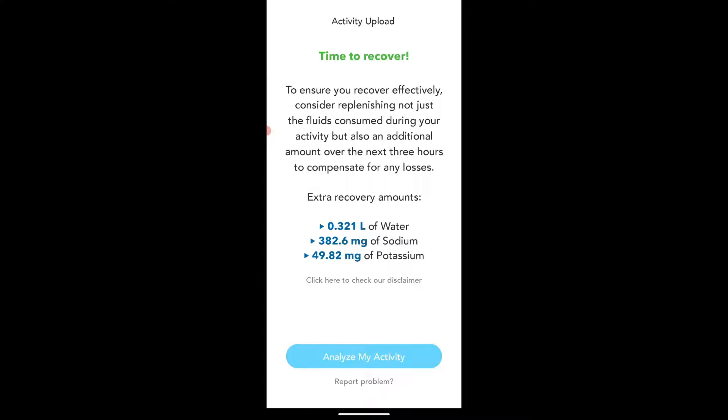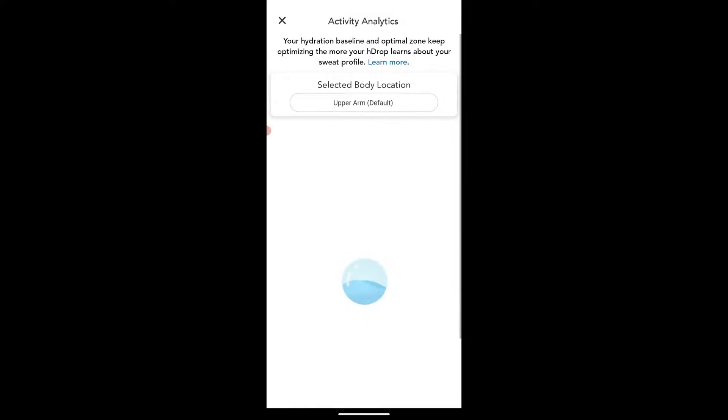Okay. So it gives a quick little overview and just says here's the extra recovery amounts. You want to drink this much water, potassium, sodium, and then we can go into analyze. So let's do that.